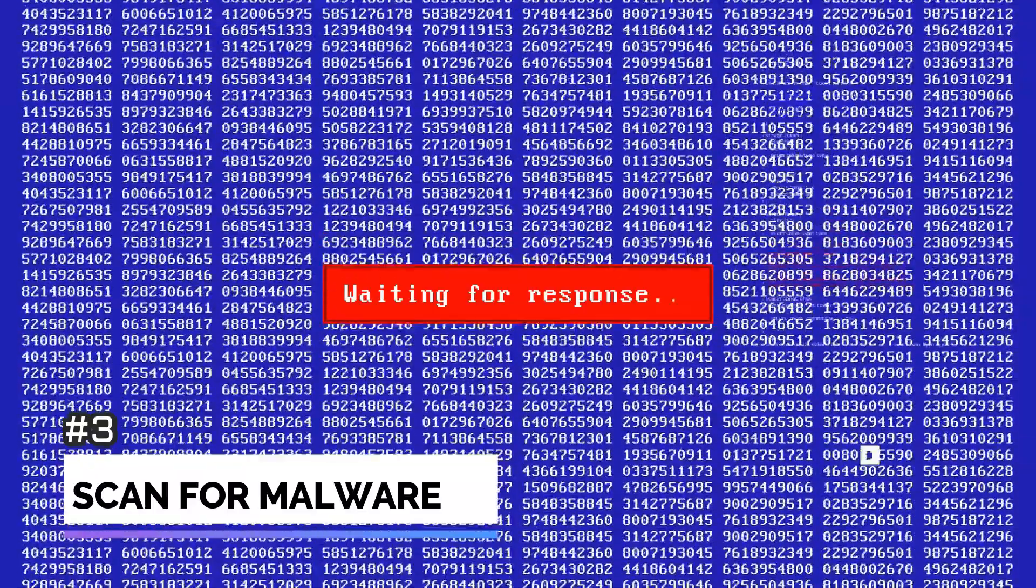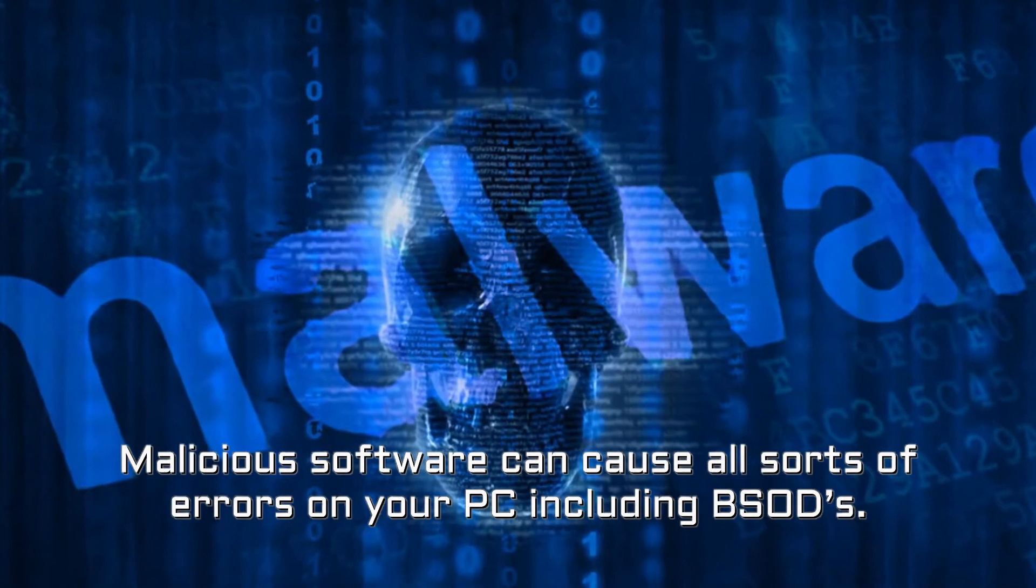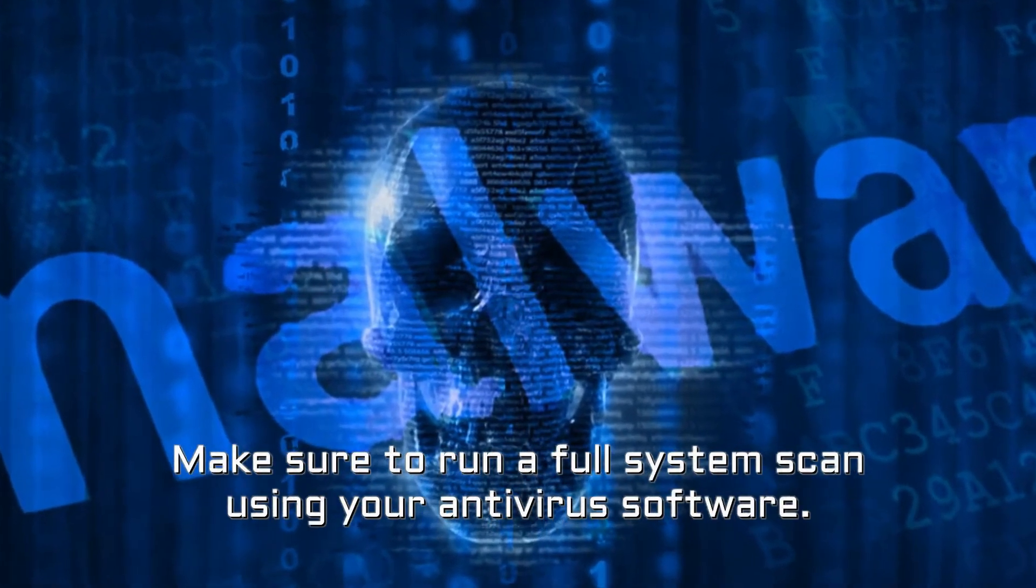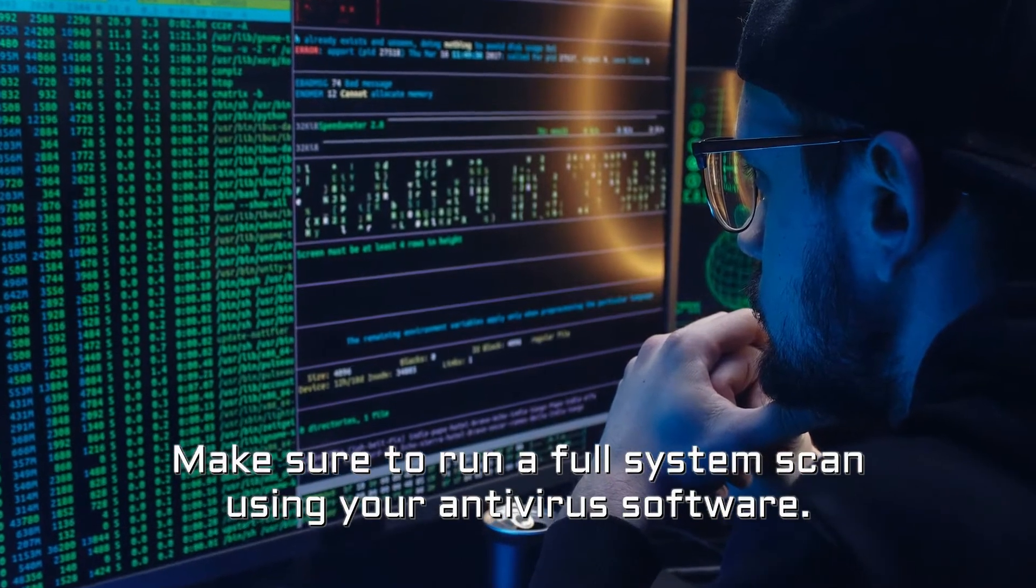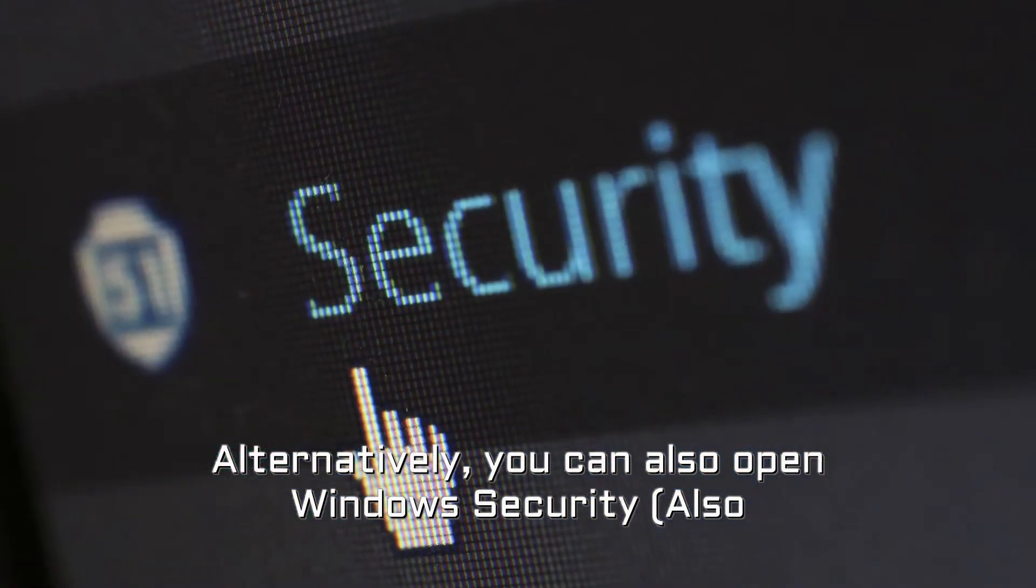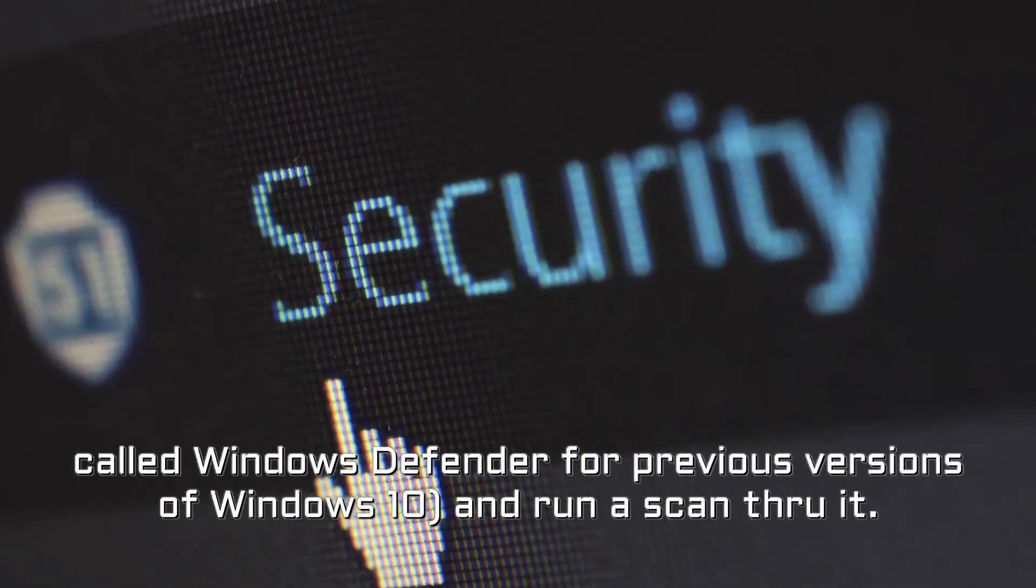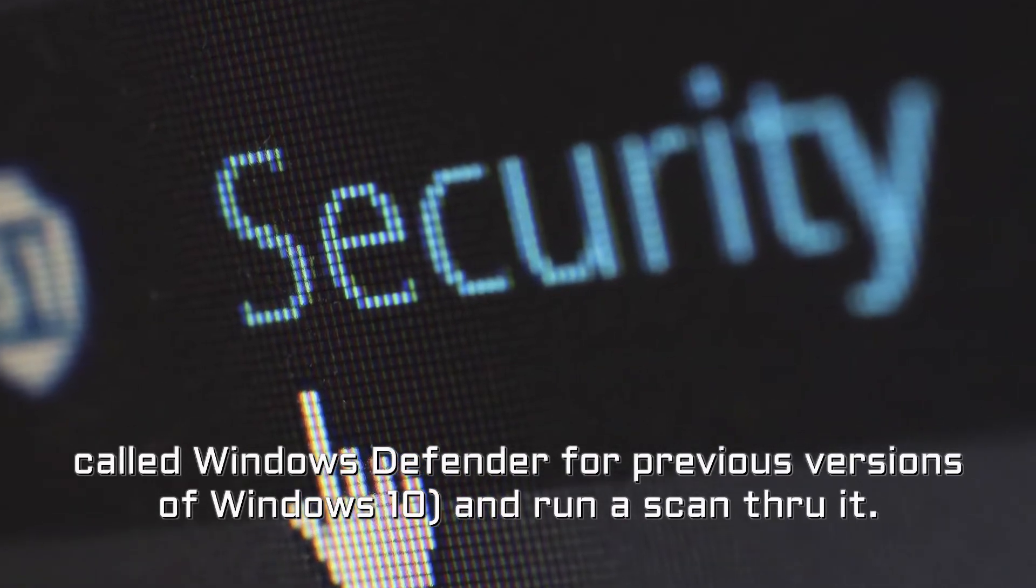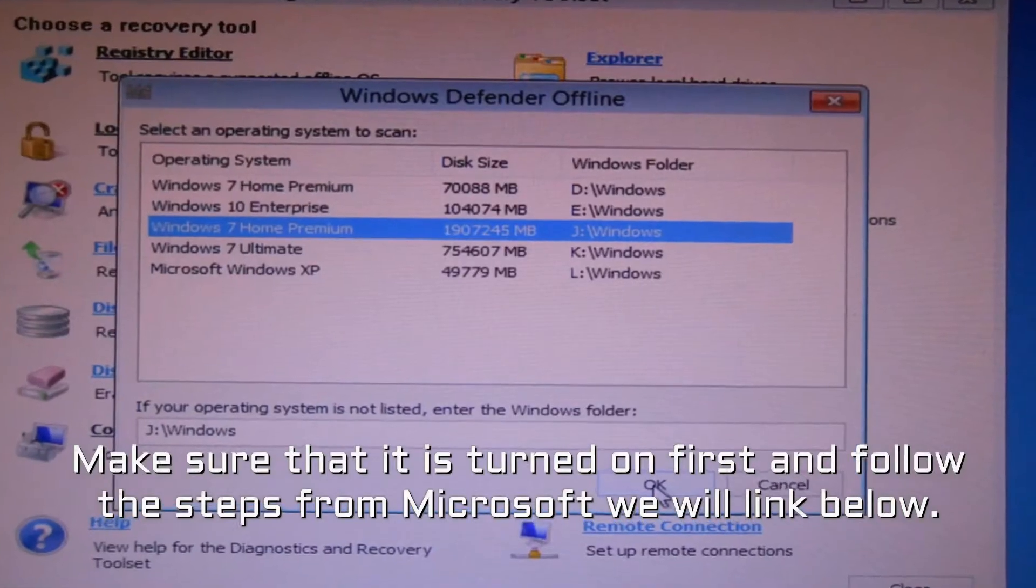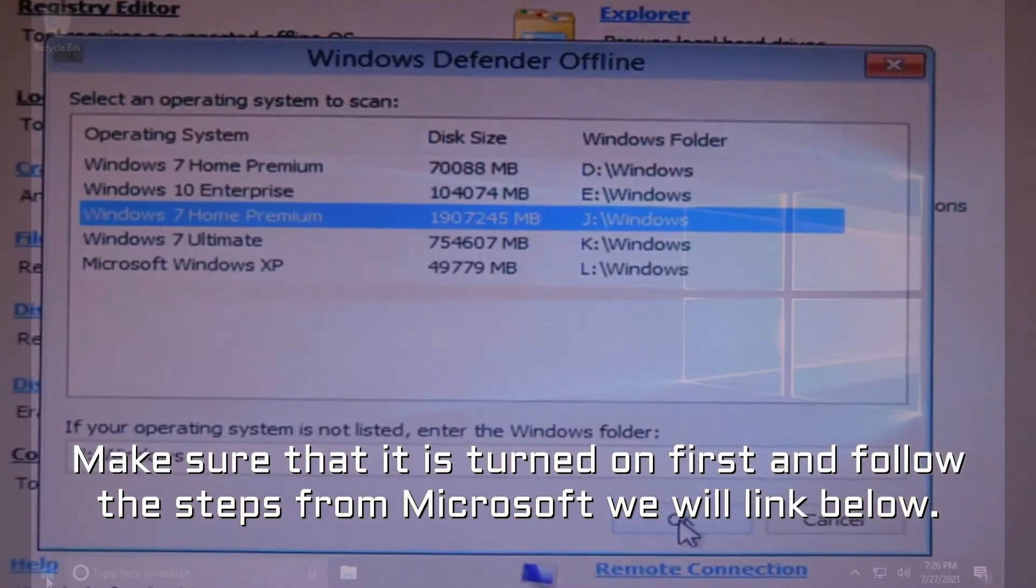Number 3. Scan for malware. Malicious software can cause all sorts of errors on your PC including BSODs. Make sure to run a full system scan using your antivirus software. Alternatively, you can also open Windows Security, also called Windows Defender for previous versions of Windows 10, and run a scan through it. Make sure that it is turned on first and follow the steps from Microsoft we will link below.